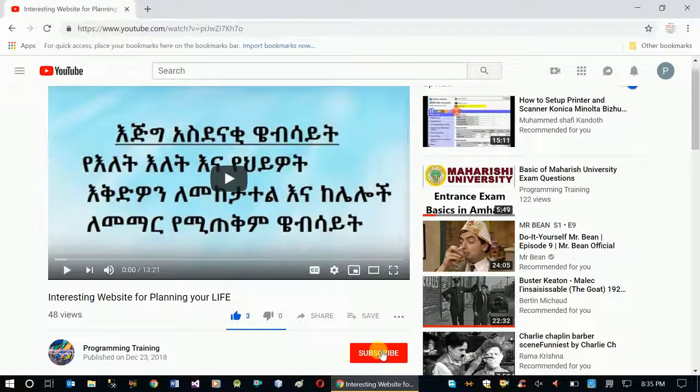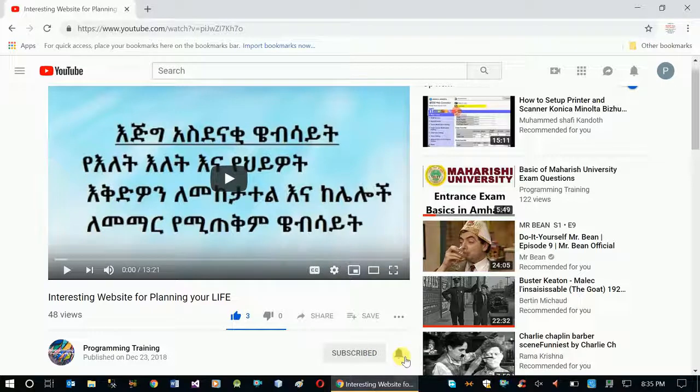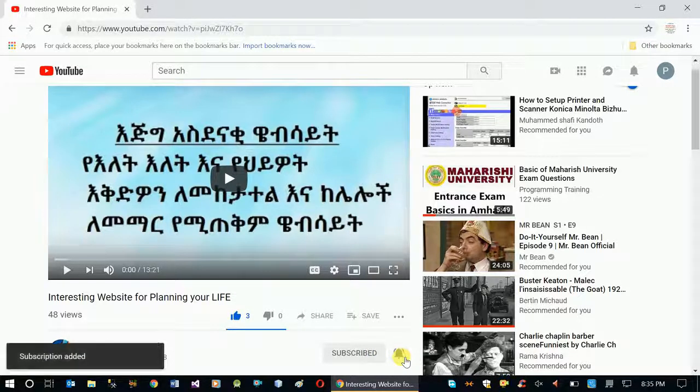If you like this video, subscribe to our channel and subscribe to our YouTube channel.